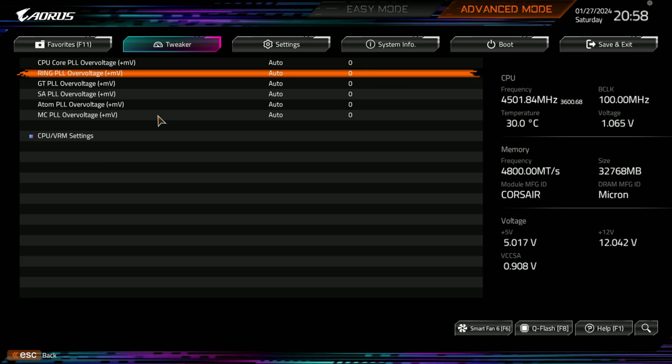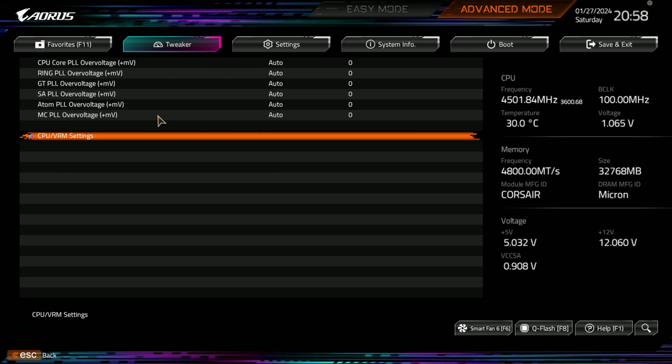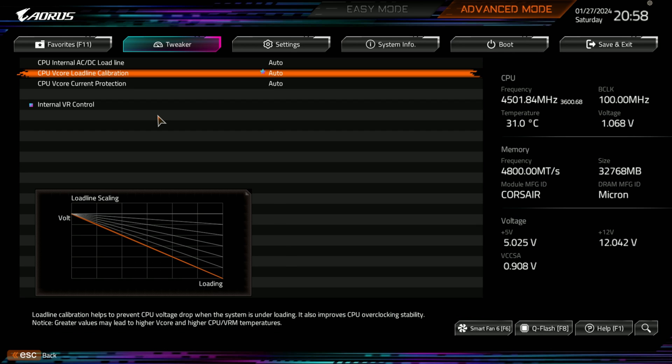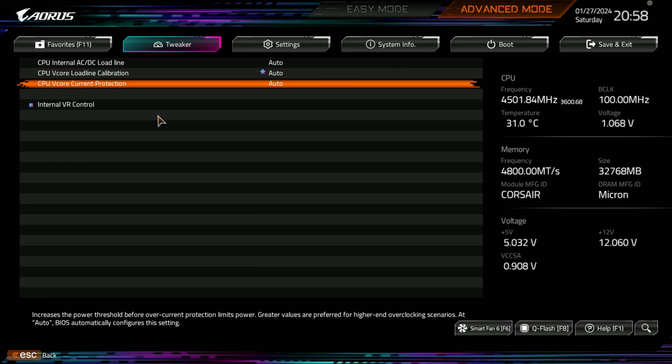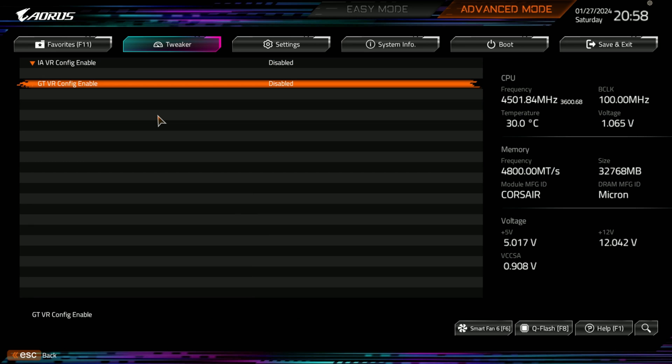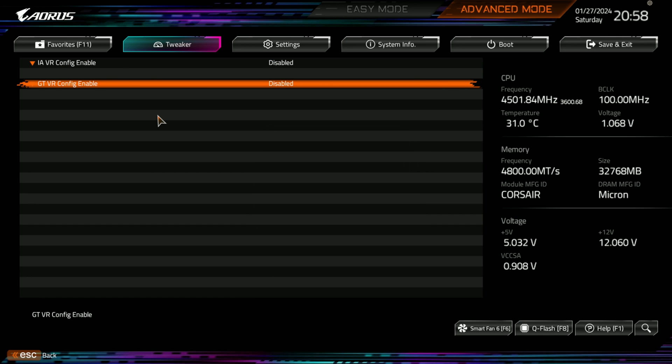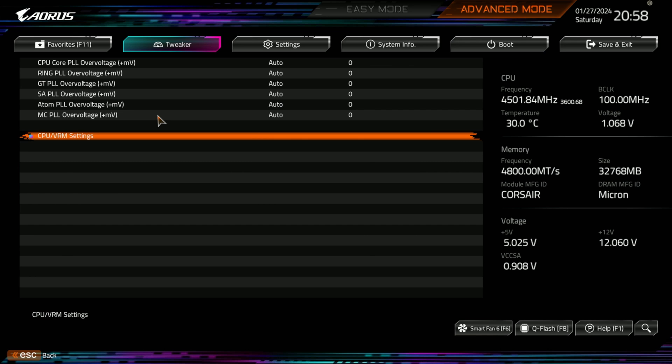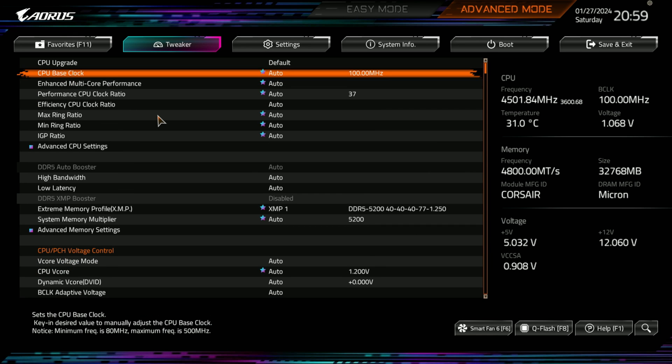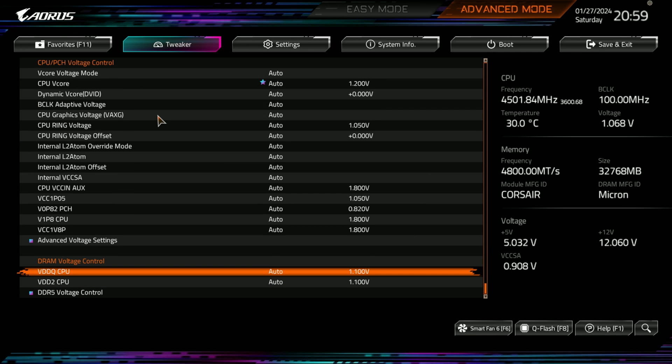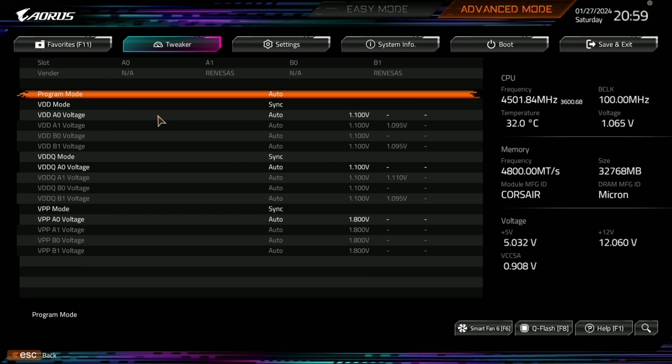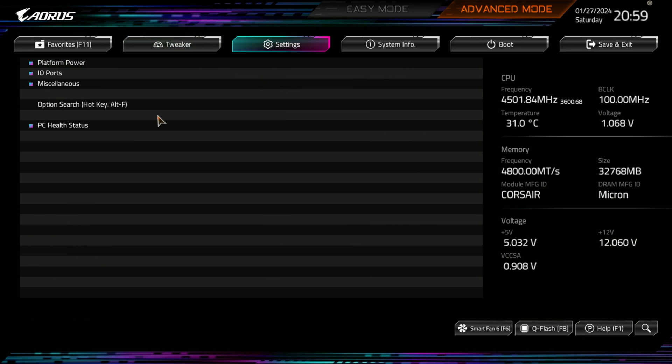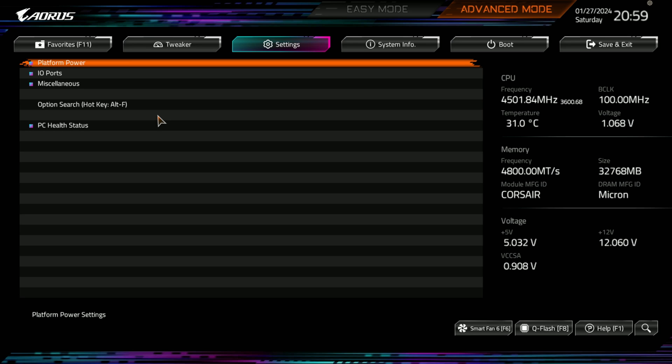You can have your advanced voltage settings, so your ring voltage and all this other stuff. Here you have your CPU internal AC DC load line, and your V-core load line calibration and your current protection. Now, this is my kid's computer. I'm not going to be tweaking this too much. You have enabled, disabled, I'm just going to leave it default there, go back out to this main page, DRAM voltage controls, and then DDR voltage controls here.